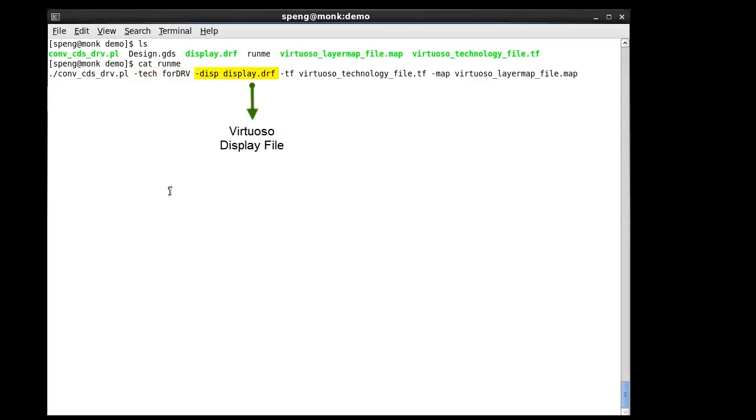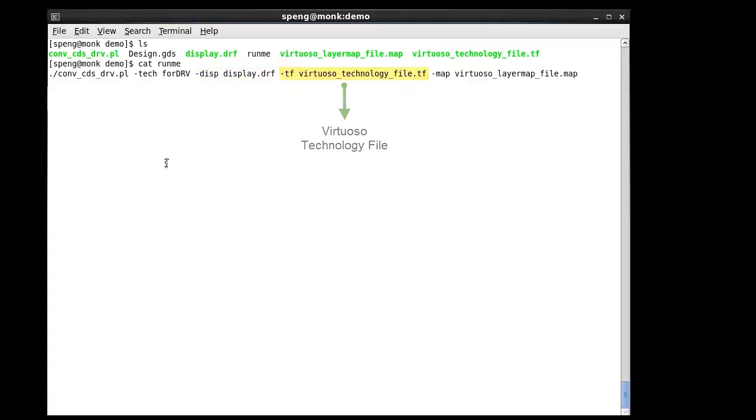The third one is the Virtuoso display file. The fourth one is the Virtuoso technology file. And the last argument is the Virtuoso layer map file.